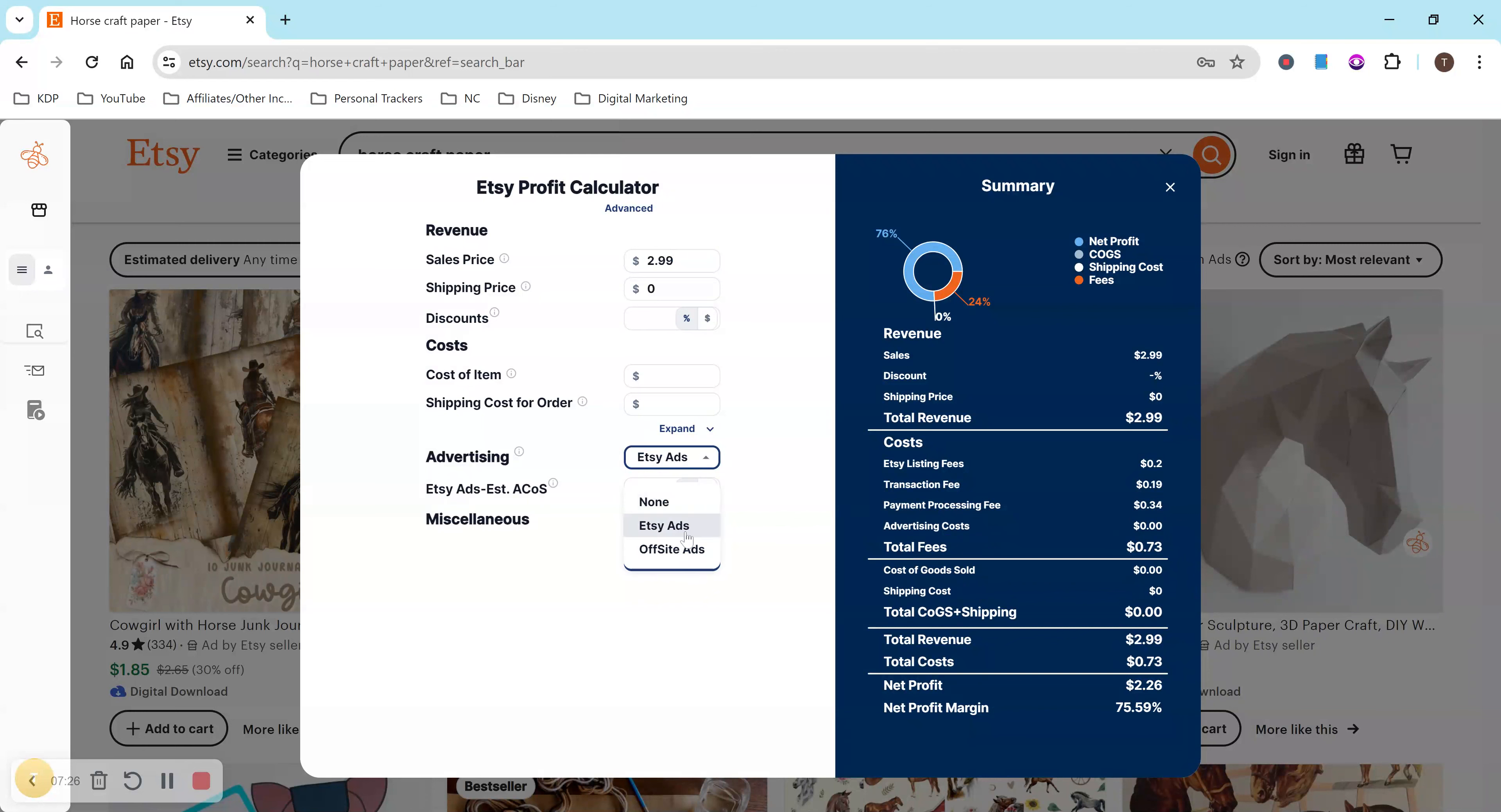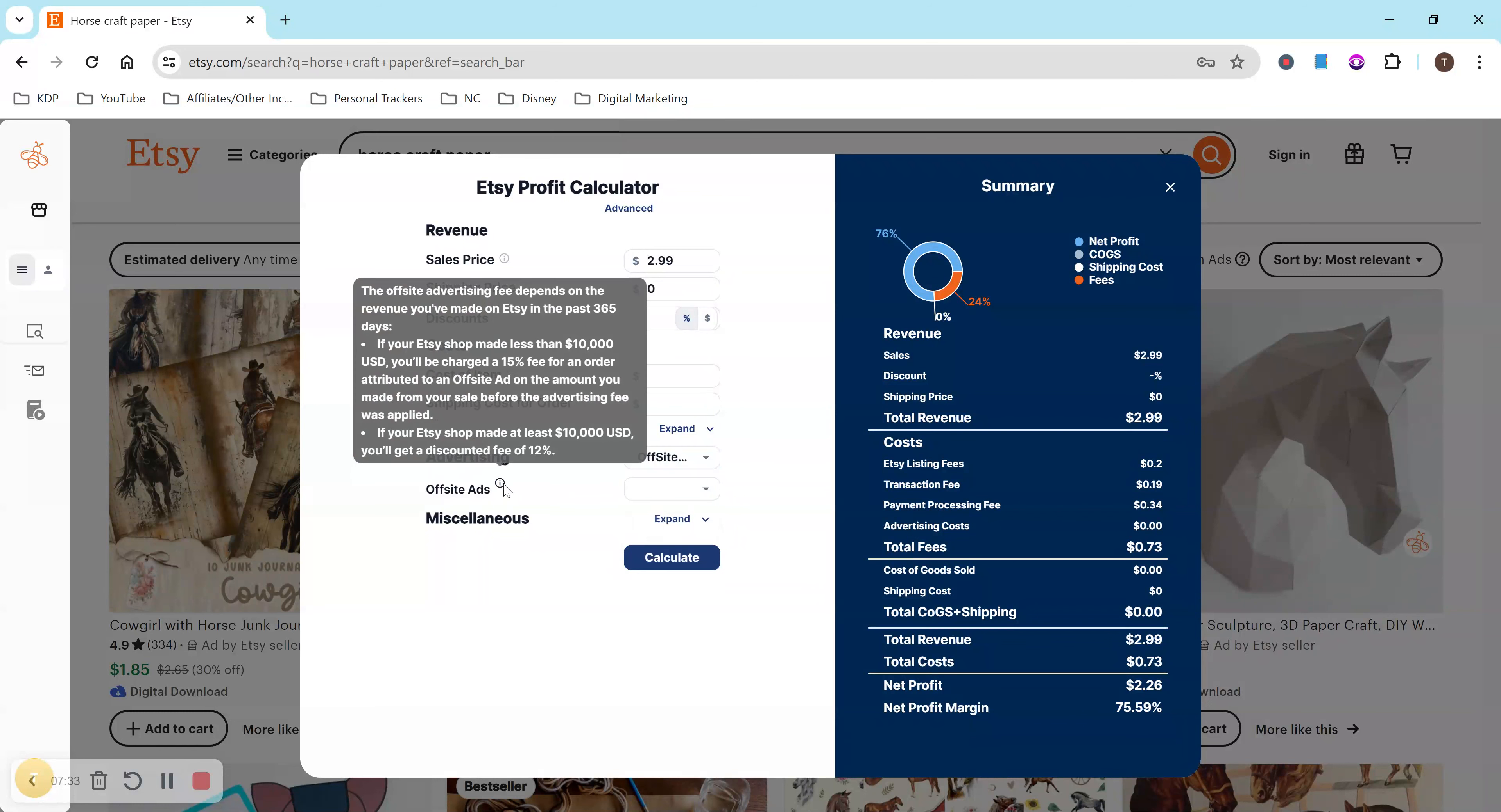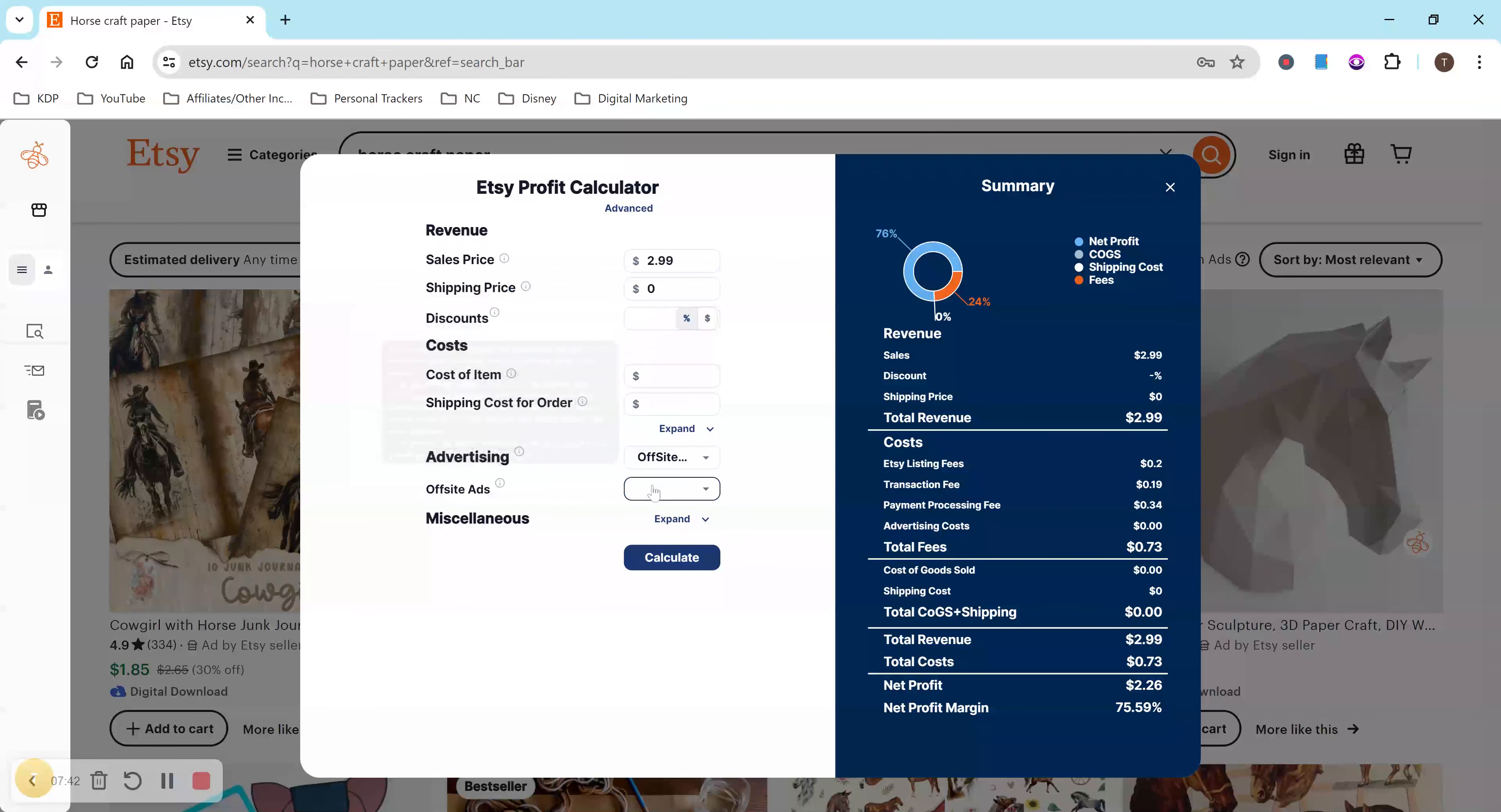But if I do Etsy ads here, you can put in your ACOS off-site ads, I believe. This is what it is. And let me look at this info. The off-site advertising fee depends on the revenue made on Etsy. Okay, so that's cool. So let me put in what I've made. I've made less than $10,000 in the past 365 days so far.